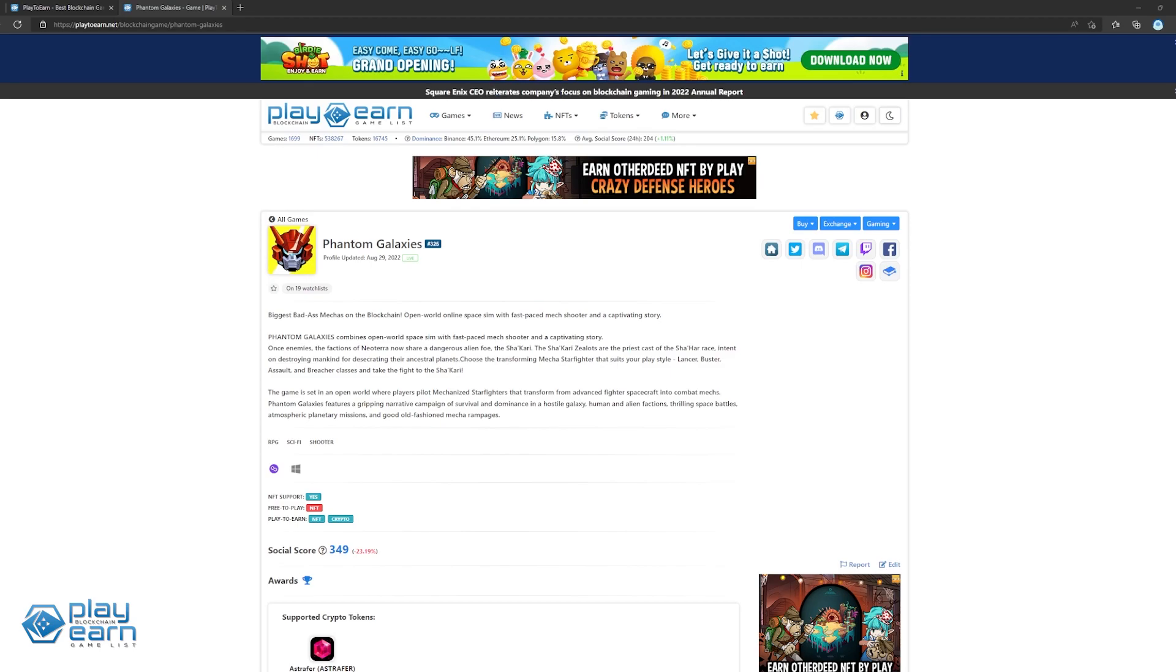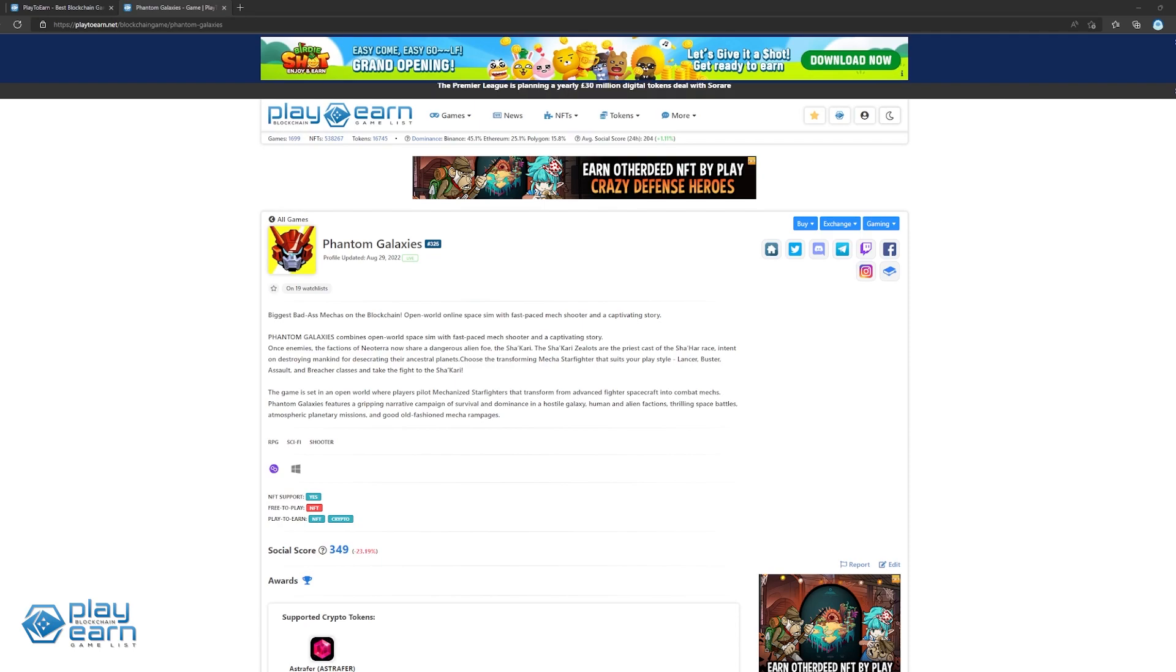The next game on our list is Phantom Galaxies. Phantom Galaxies is an RPG sci-fi shooter game being built on Polygon. In Phantom Galaxies, players use their mecha starfighters, which come in different forms, to explore the open world, follow the storyline, defeat enemies, and have a chance to earn rewards.